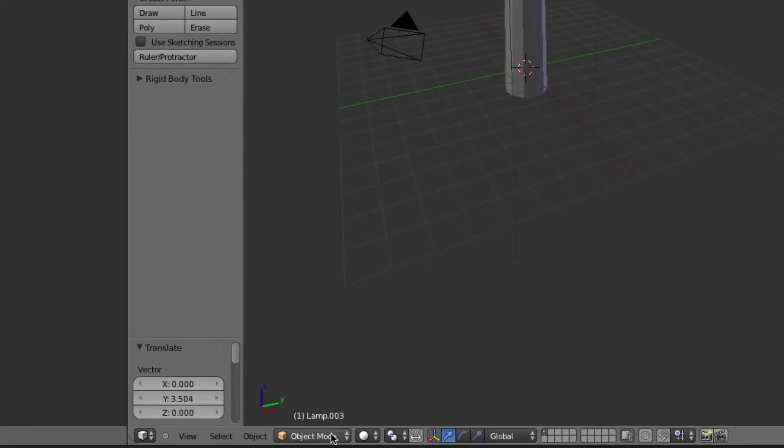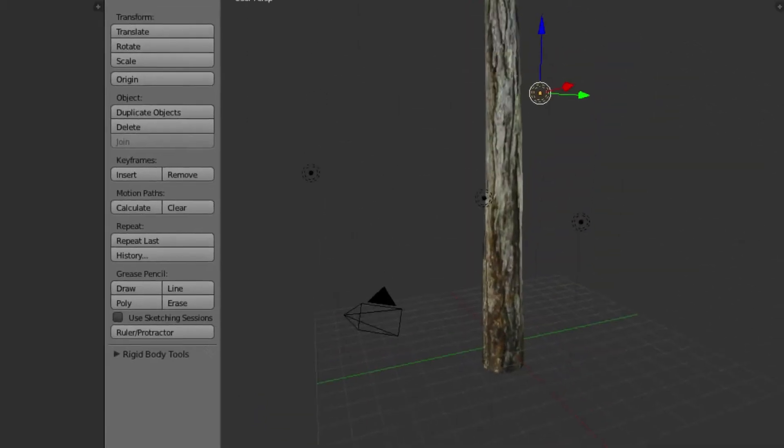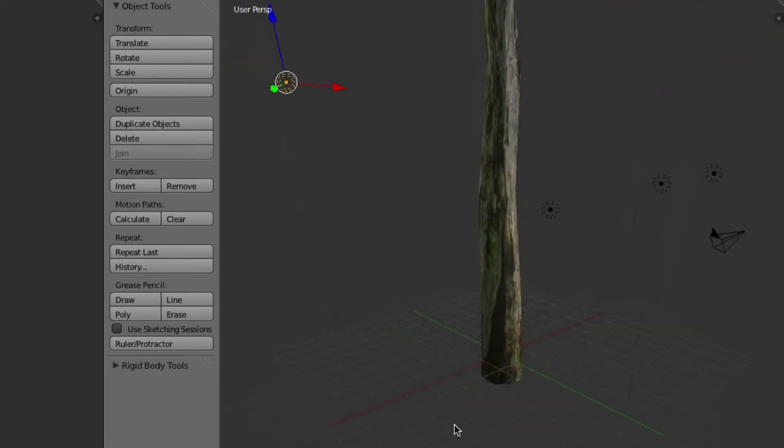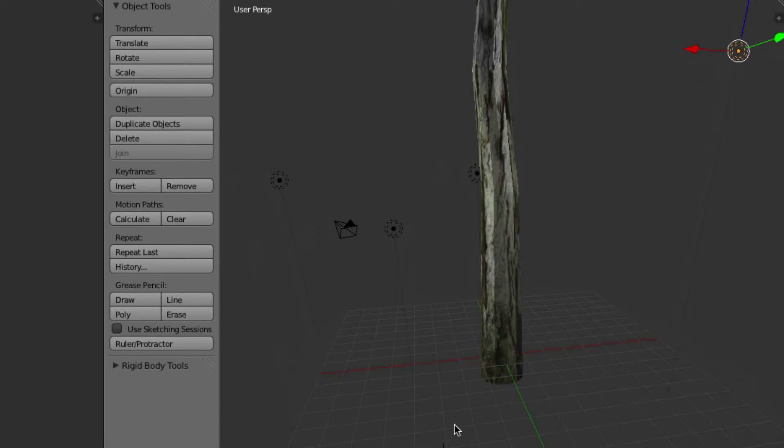All right, now let's go to textured and let's see what our tree looks like. All right, doesn't look too bad.